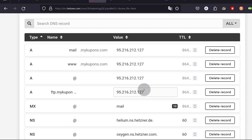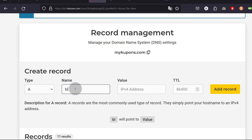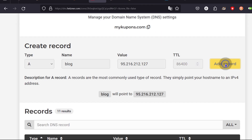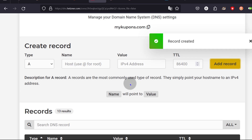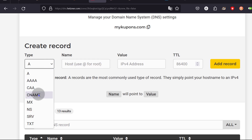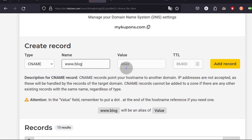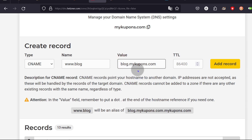We need to add an A record for 'blog' and we're going to use our IP address for that. Add record. And if you need to add the www version of it, you can do so — I'm going to add that as a CNAME record. I'm going to add 'www.blog' and the value will be 'blog.mycoupons.com'. So that's the www version of a subdomain. Then add the record.